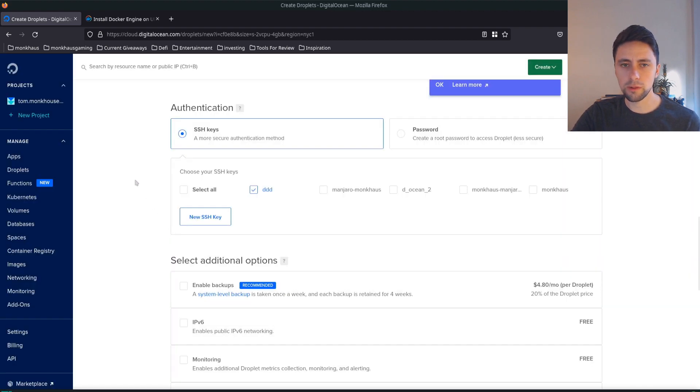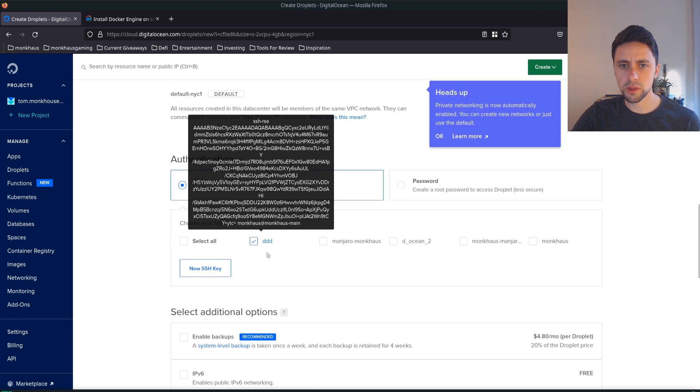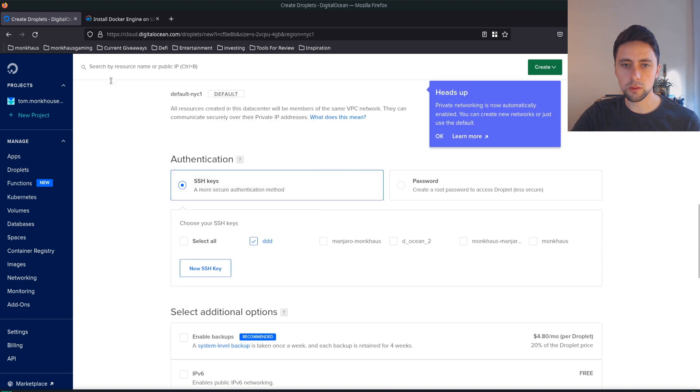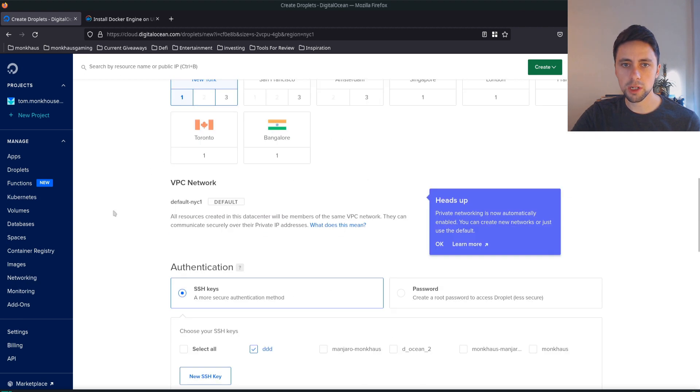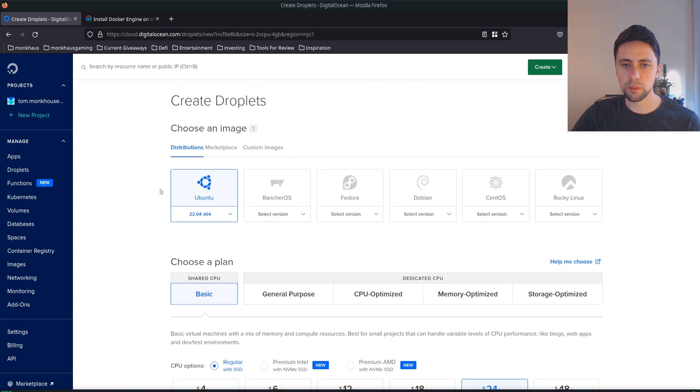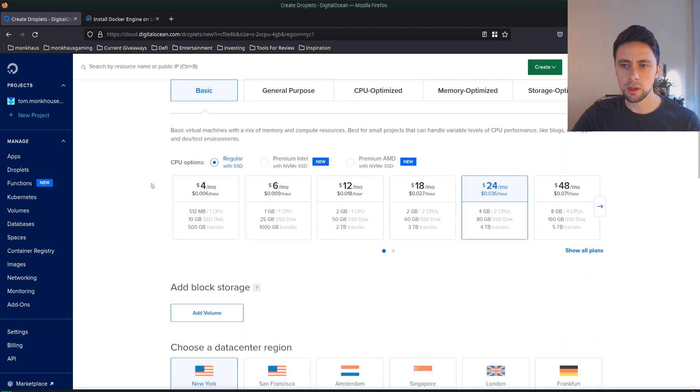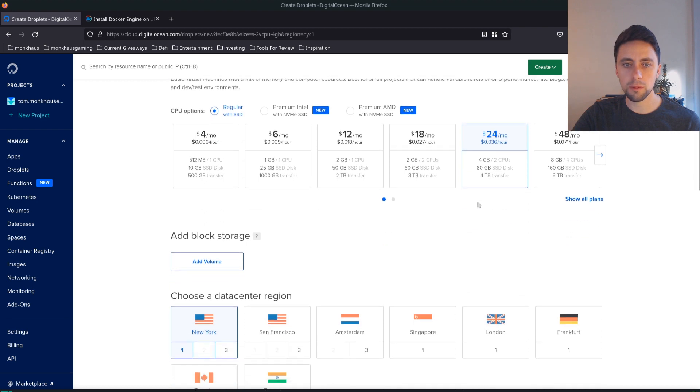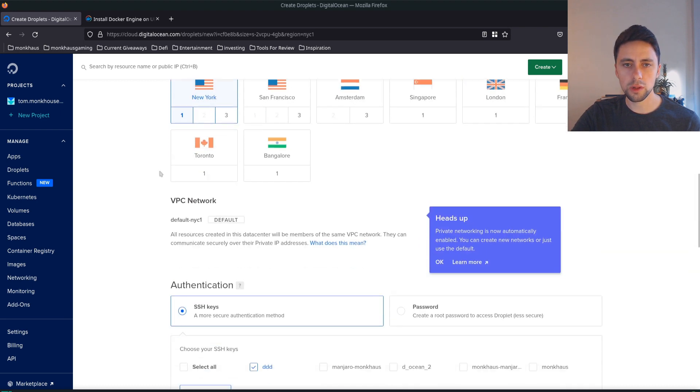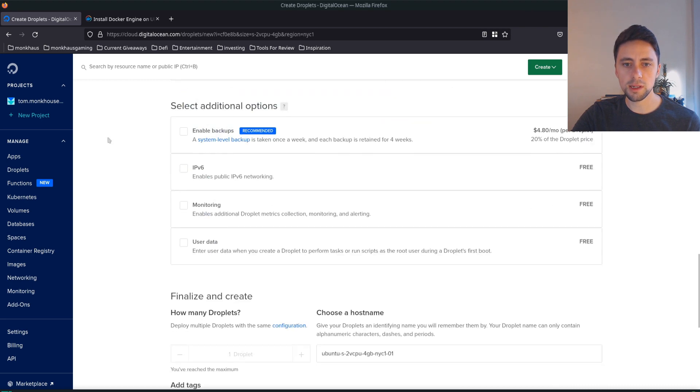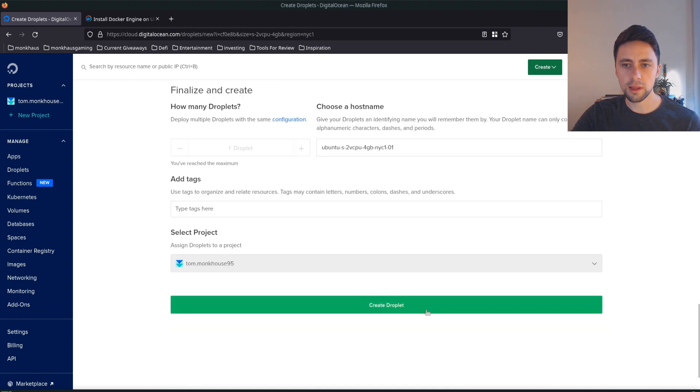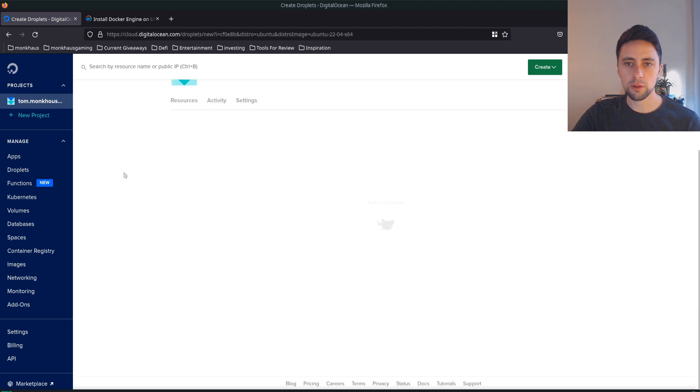Copy that, go to DigitalOcean, new SSH key, paste it in, and we'll call it ddd. After this we can pretty much just go ahead and create everything. Just to reiterate: we're using an Ubuntu image, four gigabyte RAM package, New York, SSH keys ddd, and that's it. Let's create the project.